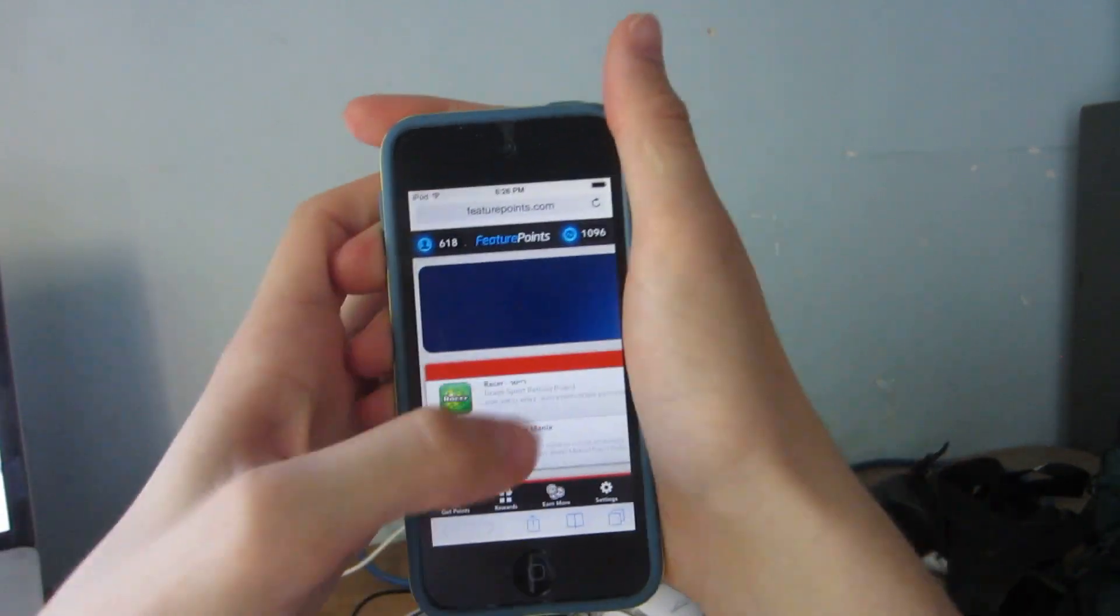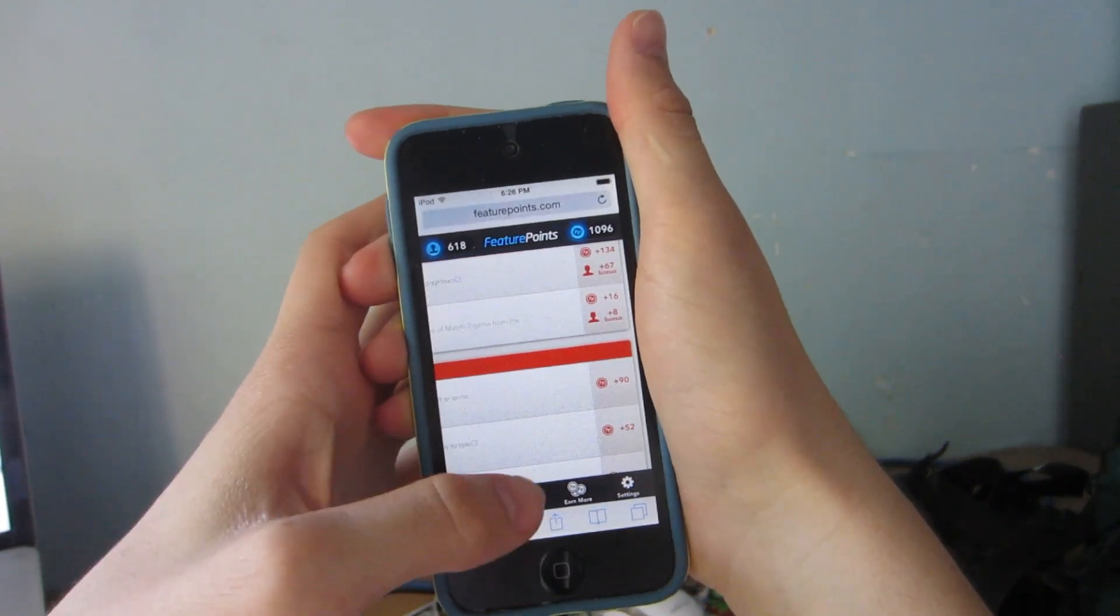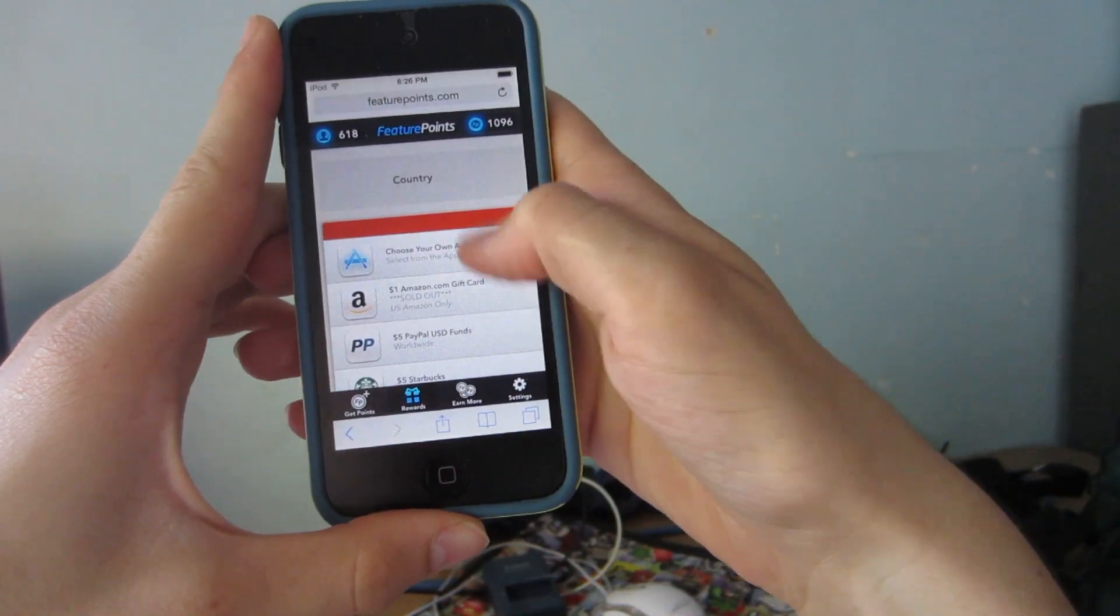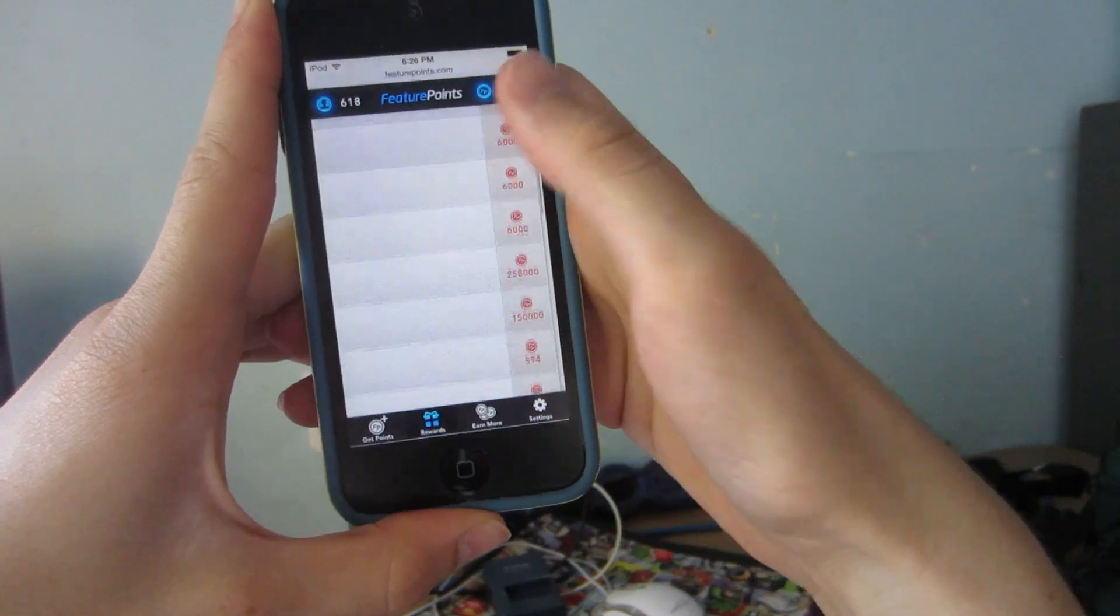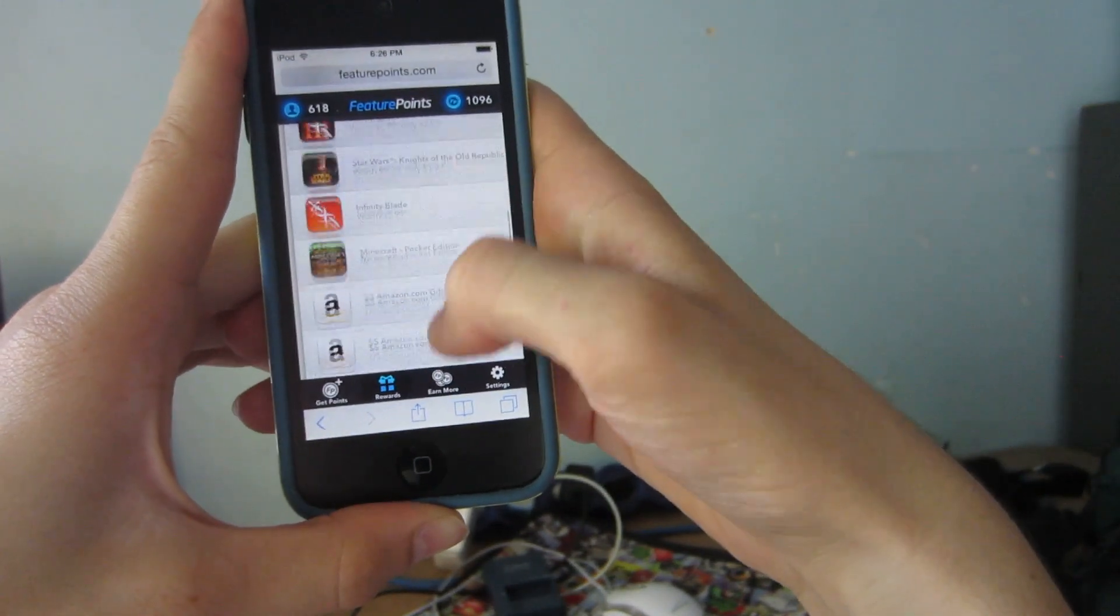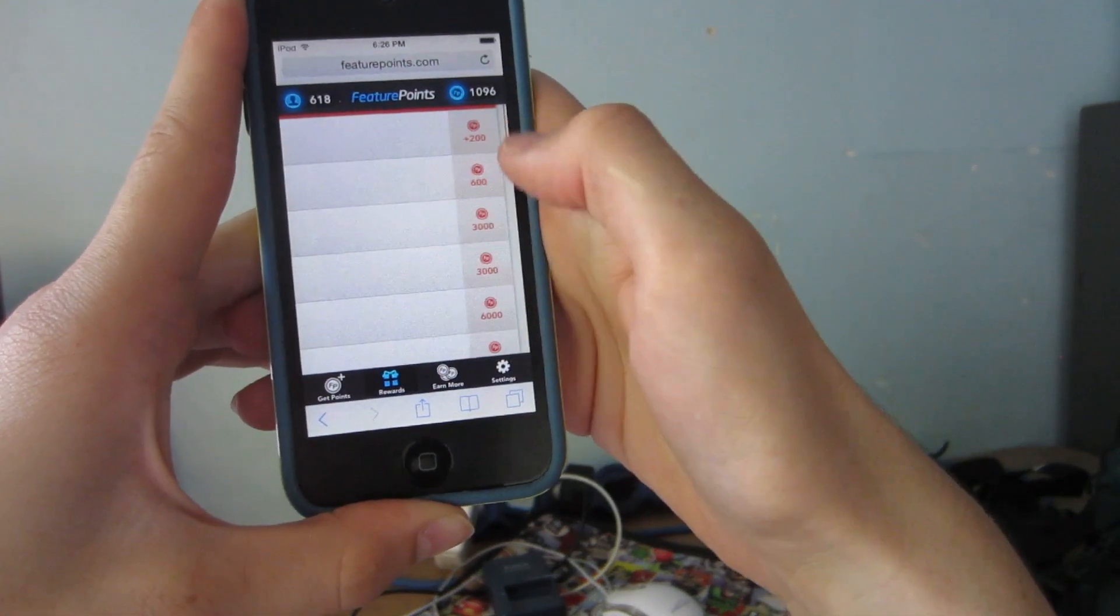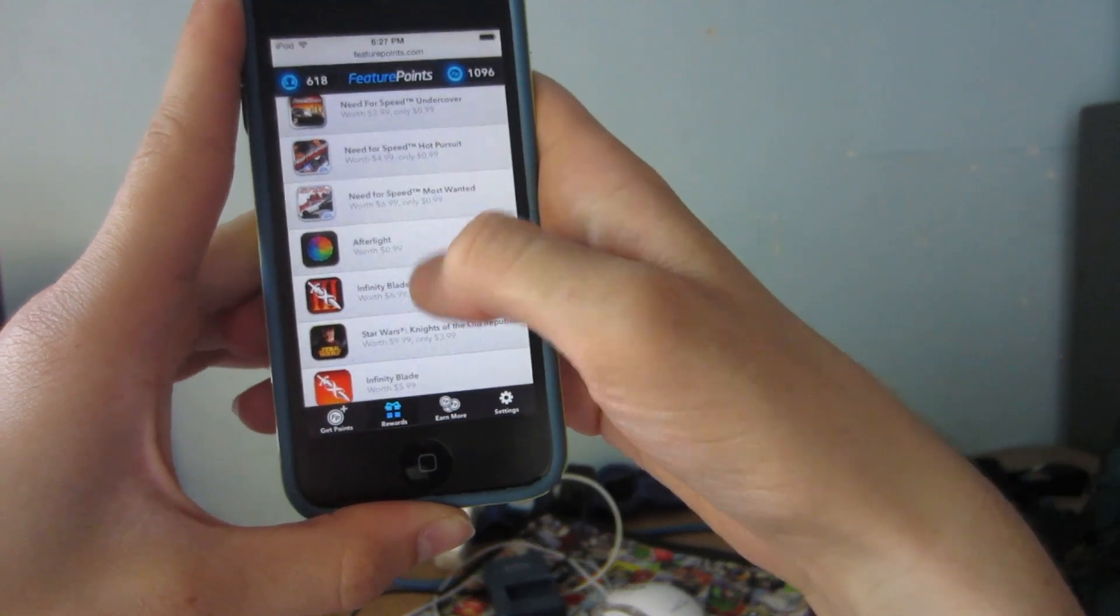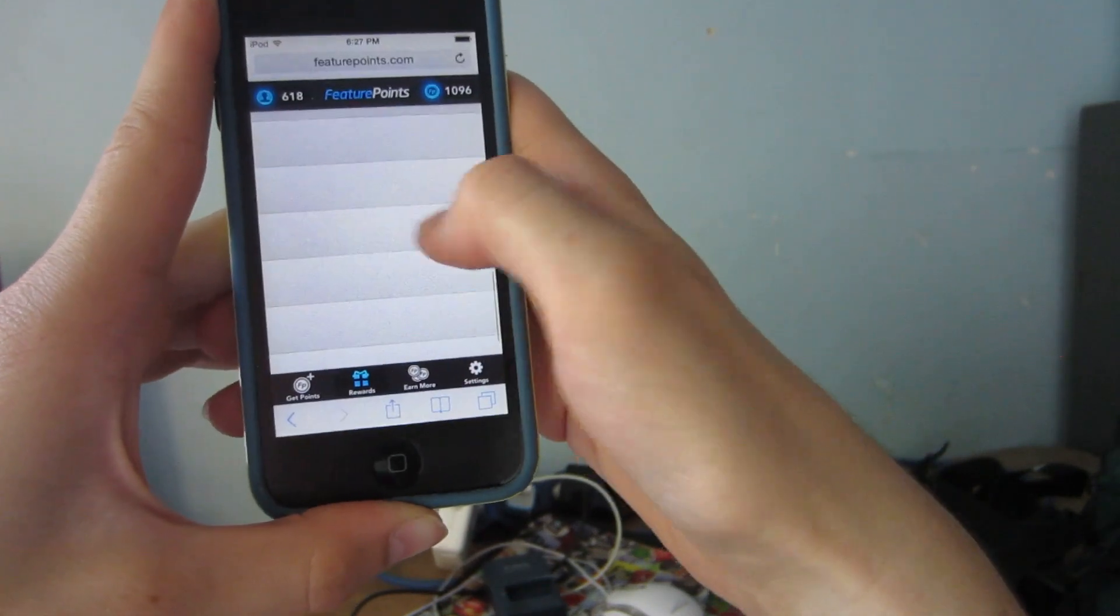So once you're in featurepoints you can go ahead and start downloading apps. As you can see you can download apps to earn points and then when you have enough points you can tap on the rewards button and you can browse through the rewards and kind of see what you want to download. So you can see I have 1096 points right now. They have some pretty cool apps that you can download here for really cheap, for 594 points. The thing is I'm saving up for this $10 PayPal gift card.